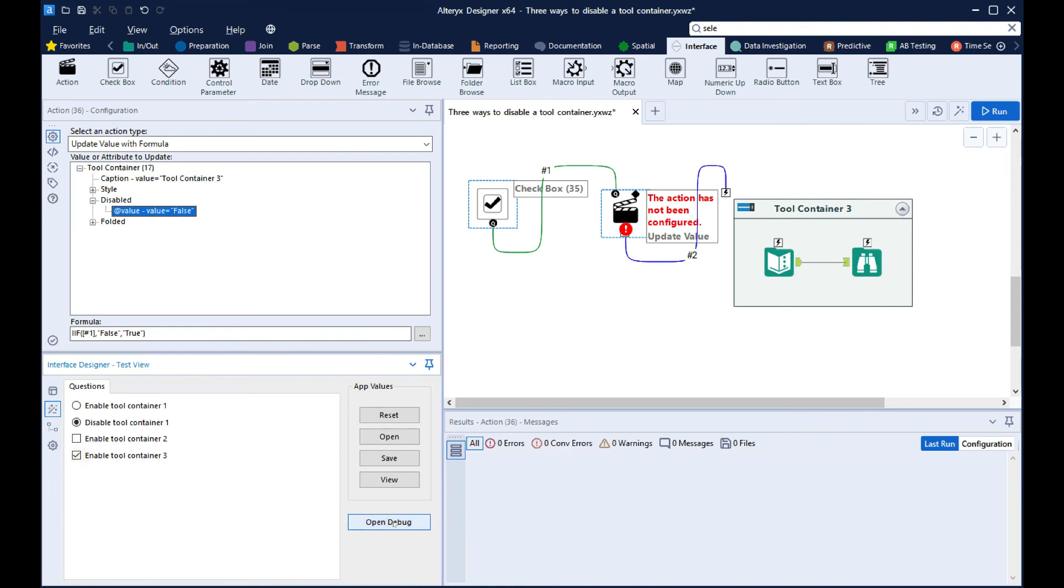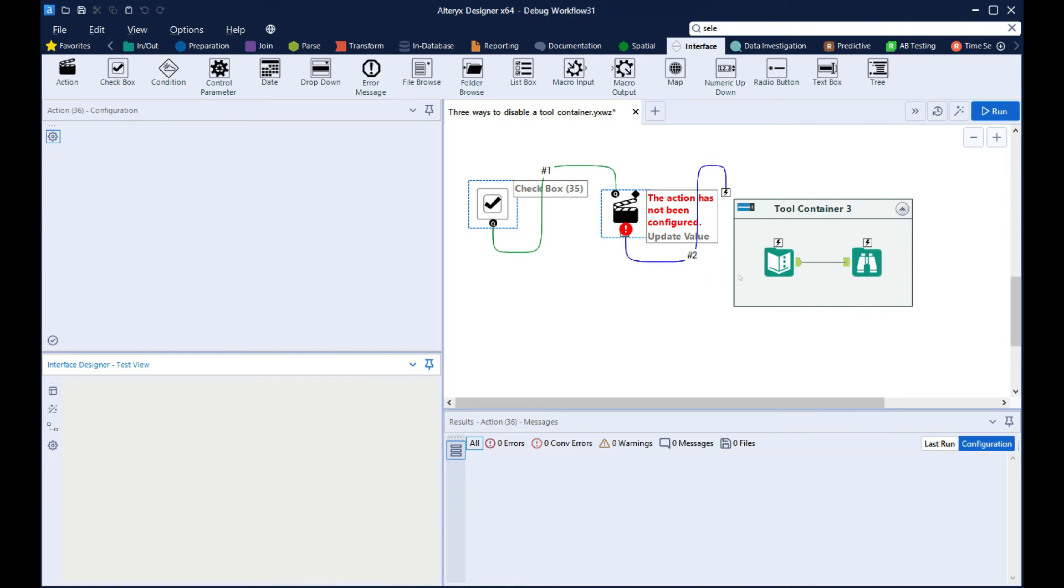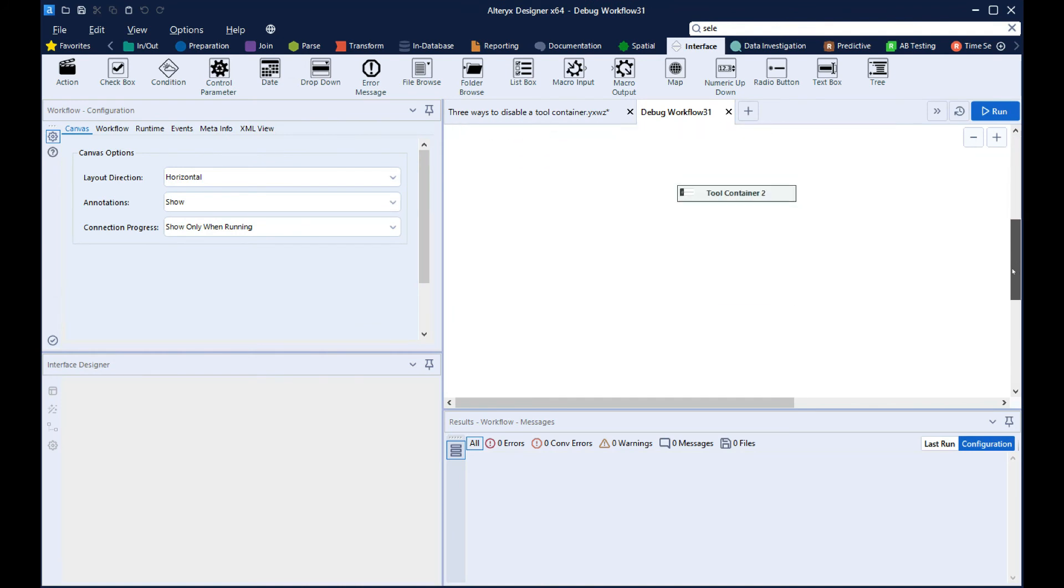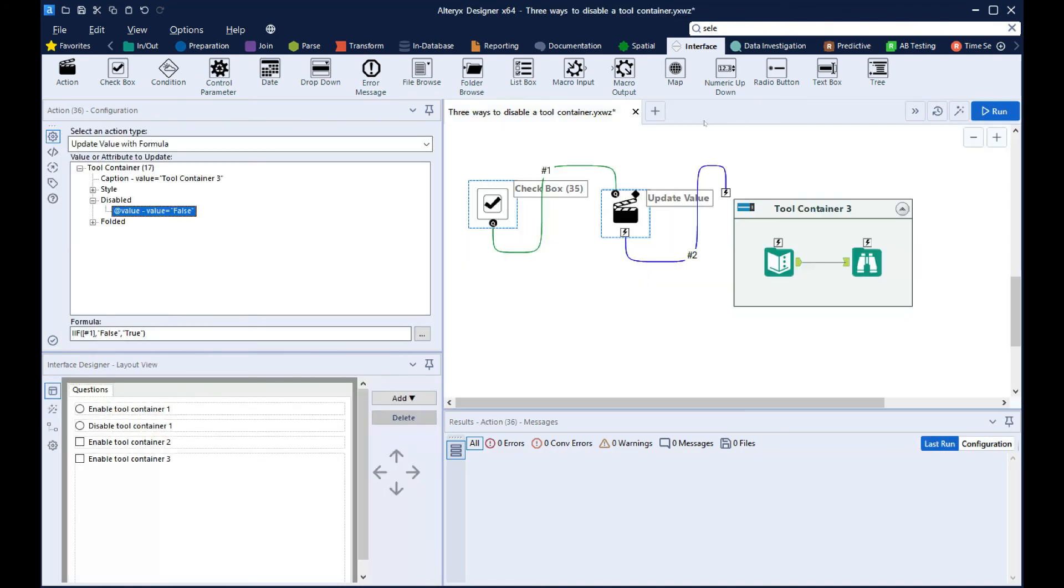And what we're doing is updating the behavior of the tool container. So we can see here that when the checkbox is checked, that tool container is enabled.